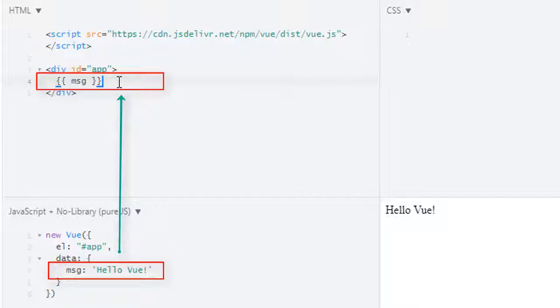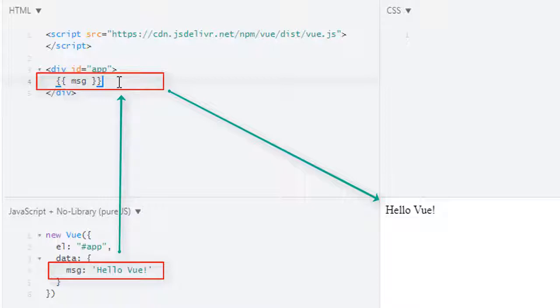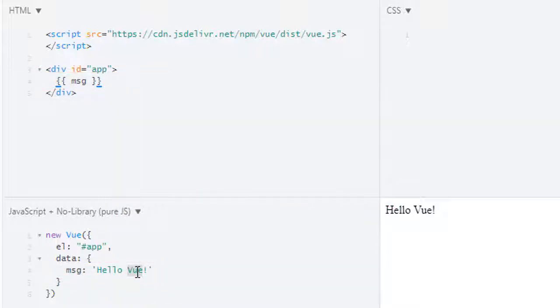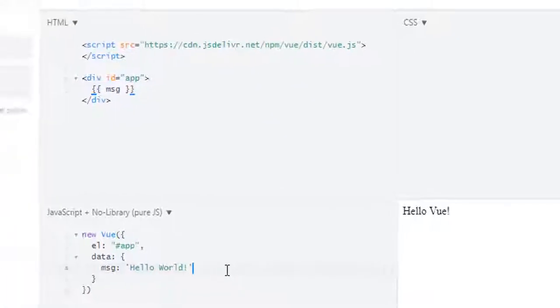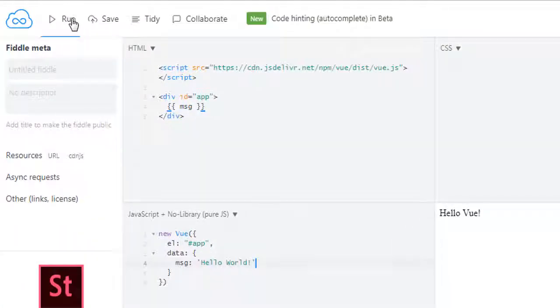I can prove it using hello world. Now I changed our value of message to hello world, and now if I run this we get hello world.